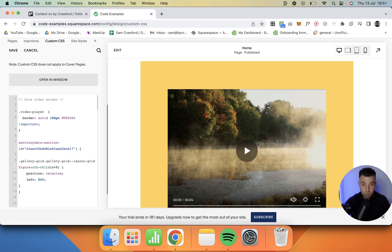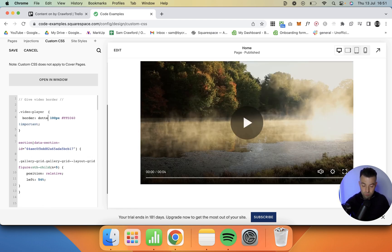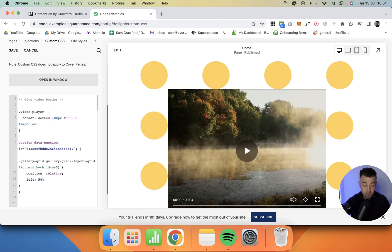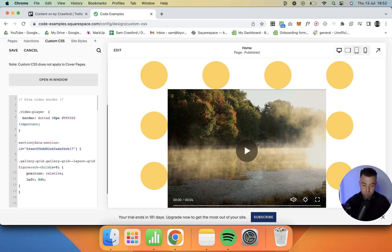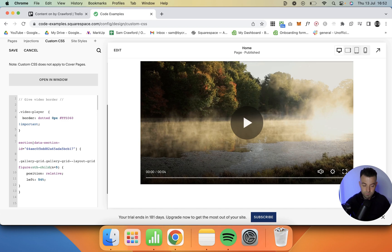What we can also do is make that solid line a dotted line. So if I take out solid and put dotted, we have dots, and it would work even if you slimmed it down like so. Can't really see it there, actually.